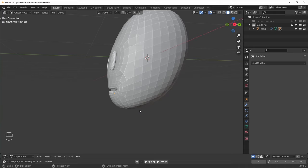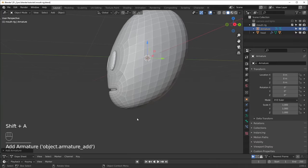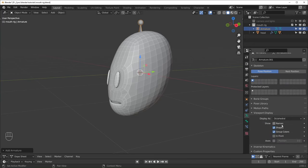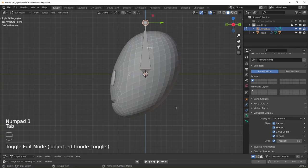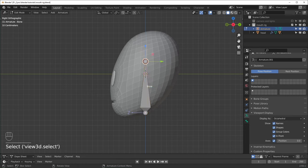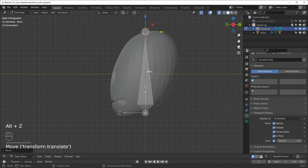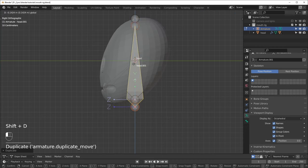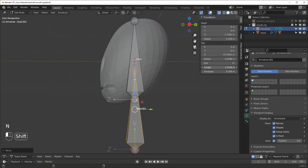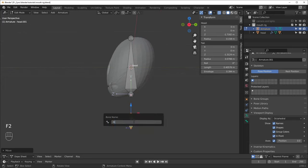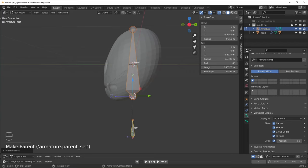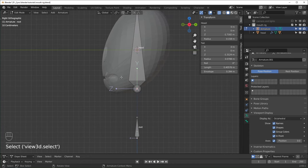Next we can get started with our armature — Shift+A to add one in. Right now we can't really see it because it's inside the head, so go to object data properties, and under viewport display turn on 'In Front.' I'm also going to turn on names and axes. Go into edit mode and move this bone down — this is going to control the entire head. Rename it 'head.' If you want the head to be parented to something, duplicate it and move it down. I like to change the length over here rather than scaling. We can make this the root bone — rename it 'root.' Make sure the head bone is parented to it with Ctrl+P, keep offset. This is basically going to be the highest bone in our skeleton.